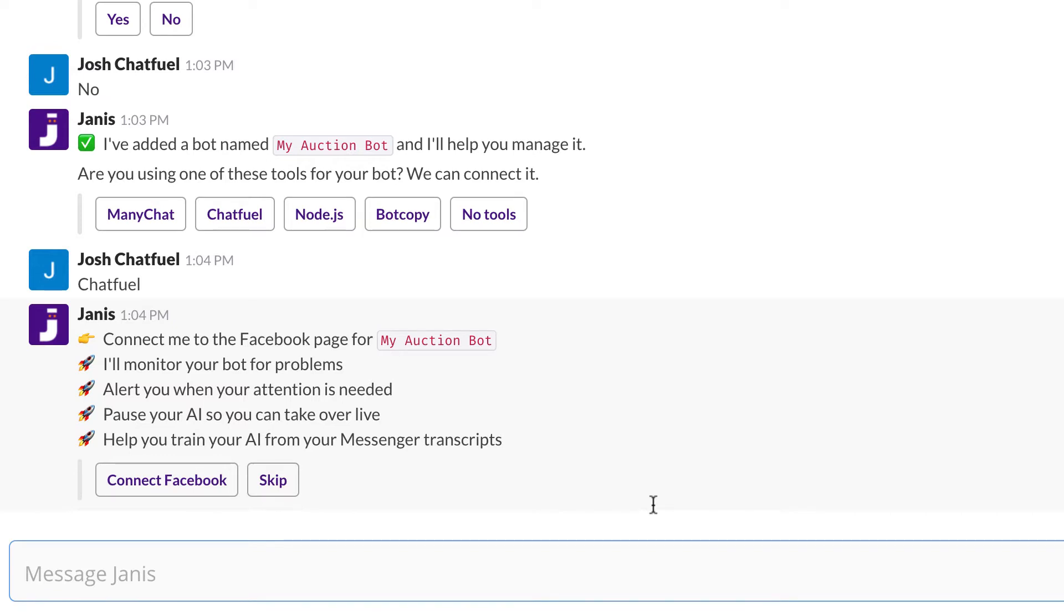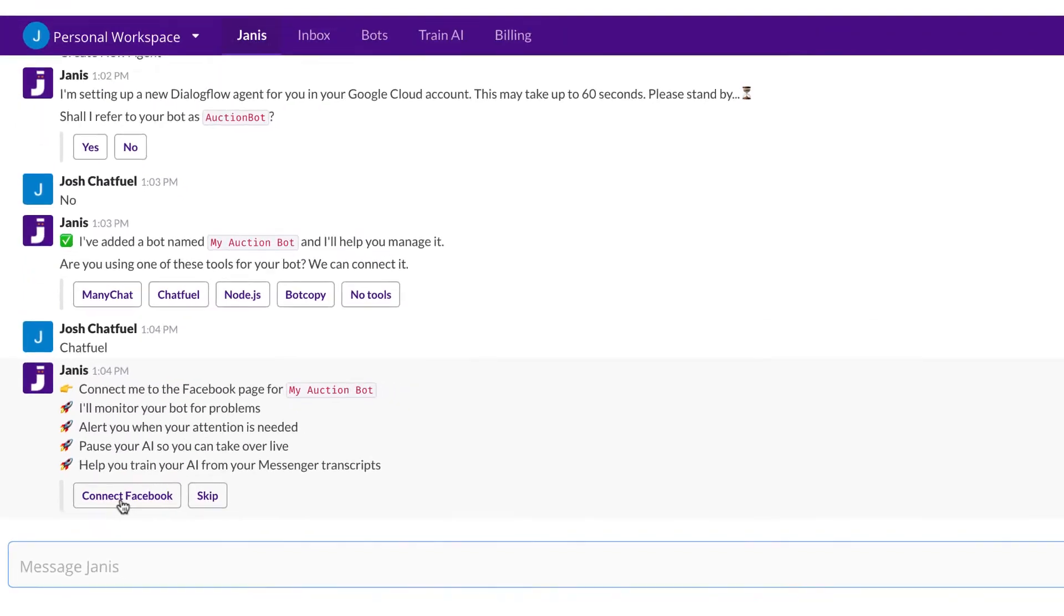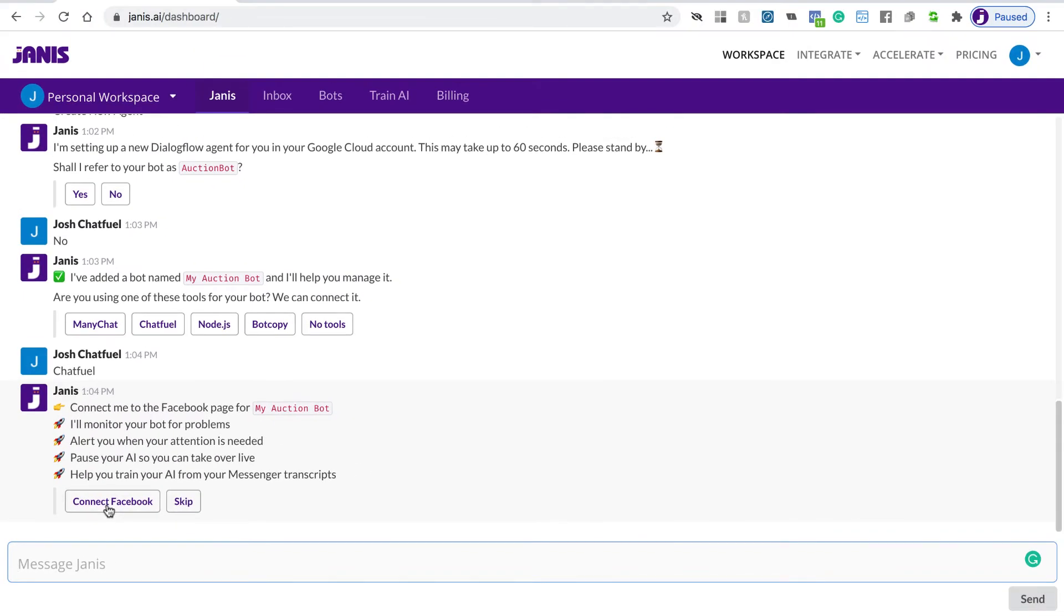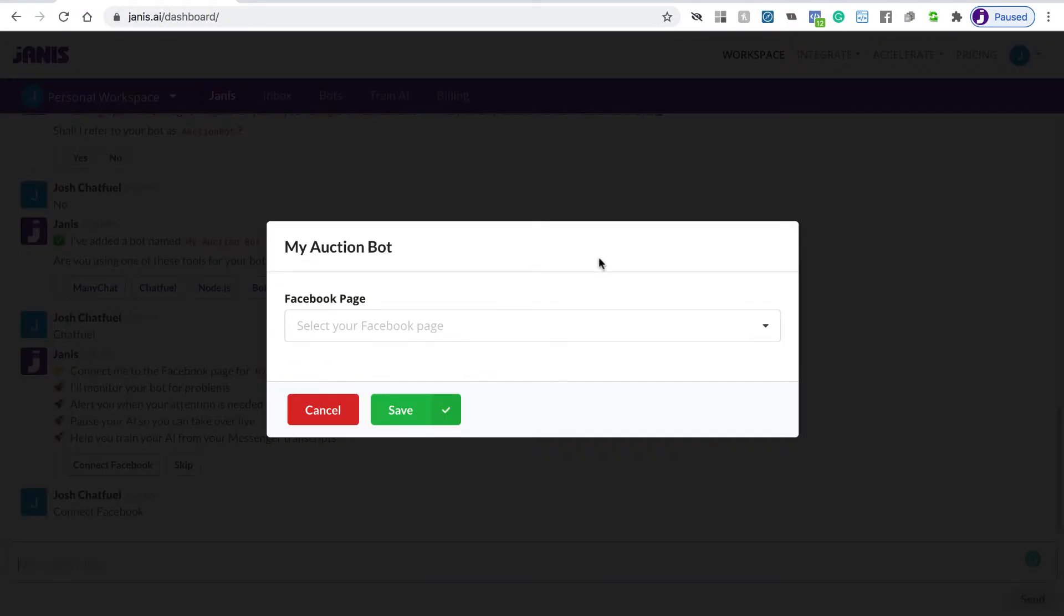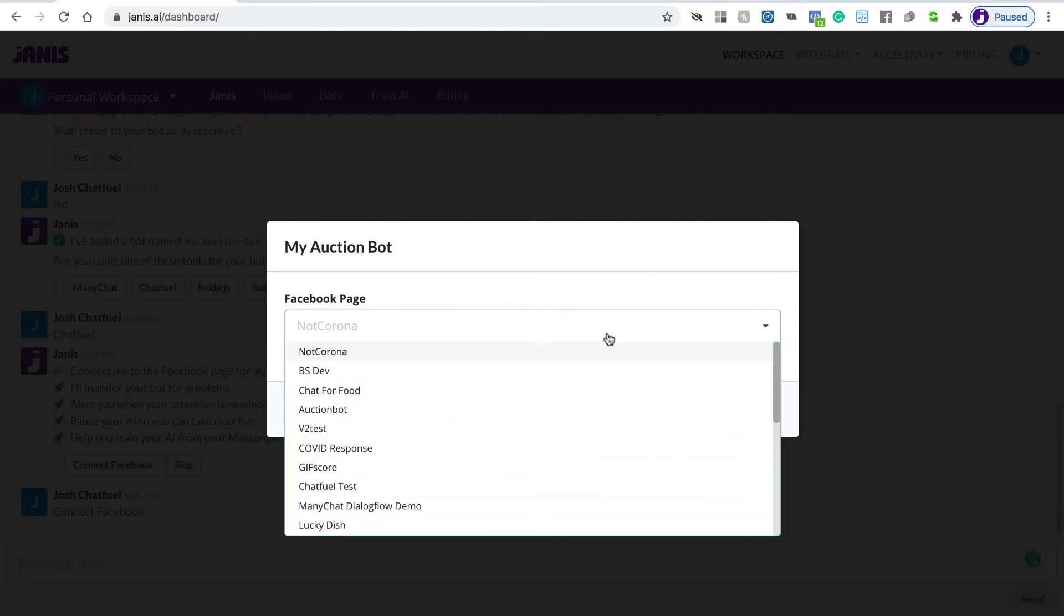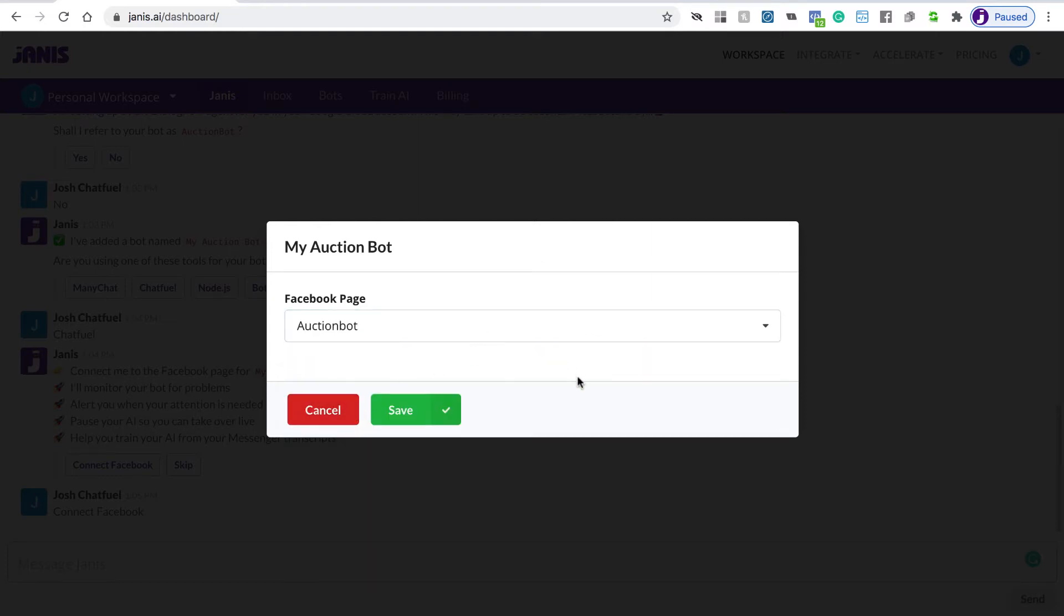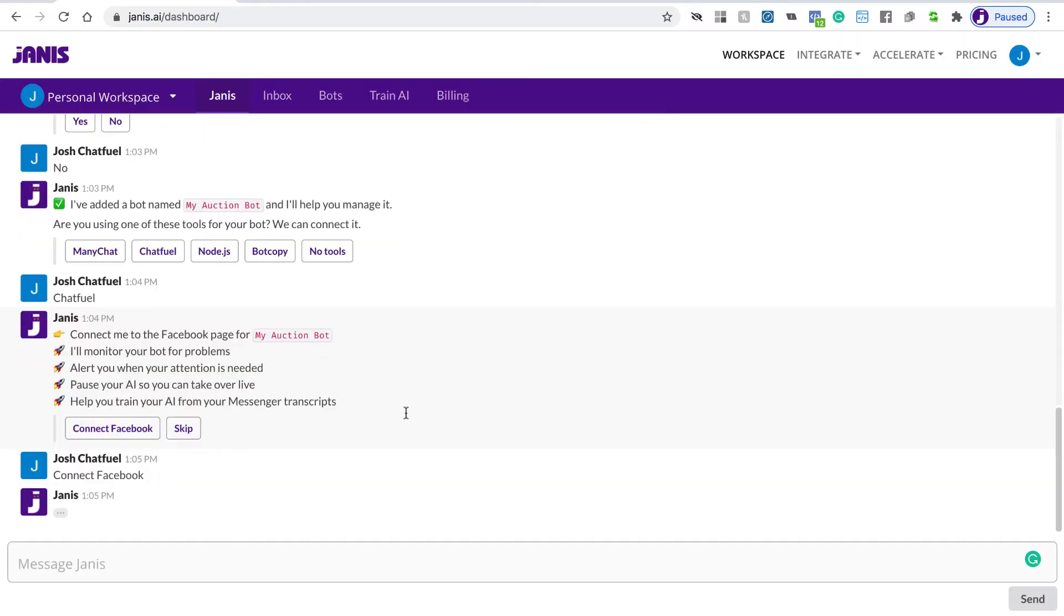There are multiple options to pause your Dialogflow agent while it's still training, so you can retain your users. And finally, Janus will transcribe your conversations, and you can use that data to train your Dialogflow agent and make it smarter over time. We can skip that step, but let's connect Janus to a Facebook page. If you're not logged in, you'll be prompted to log into Facebook, but I'm already connected, so I'm just going to select my Facebook pages, and there's Auction Bot. I'll click Save.